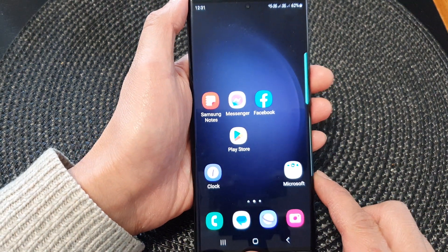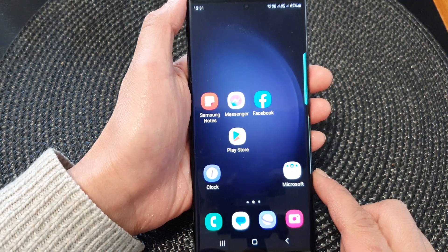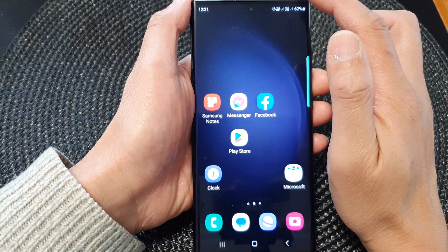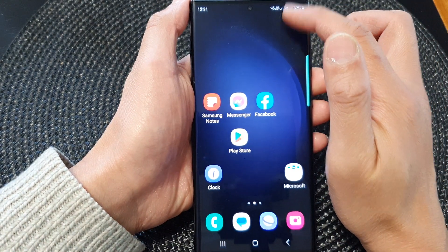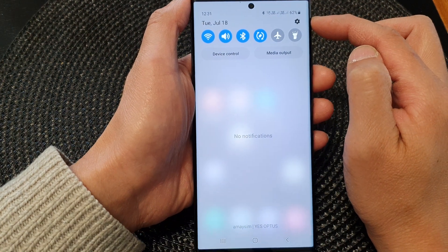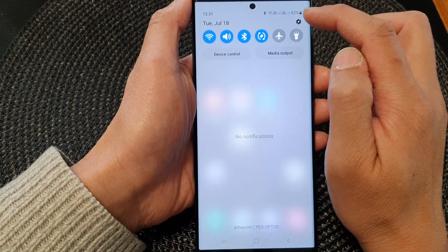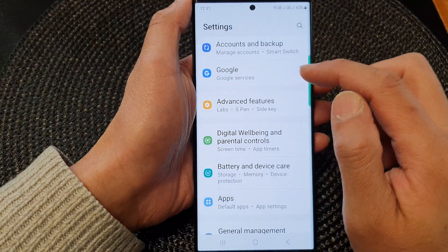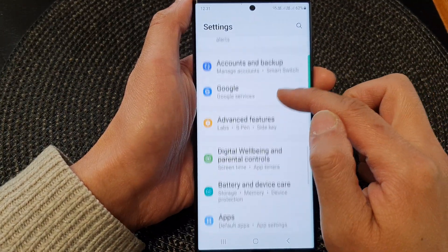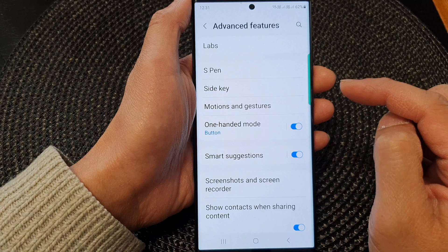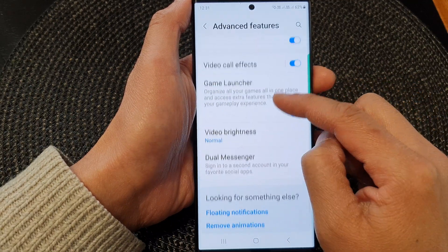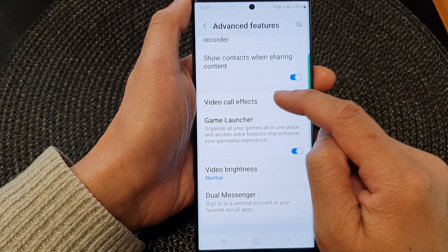First, let's go back to the home screen. We need to turn on video call effects. To do that, swipe down at the top and open up the quick settings panel. Tap on the settings icon, then scroll down and tap on advanced features. Next, scroll down and tap on video call effects.